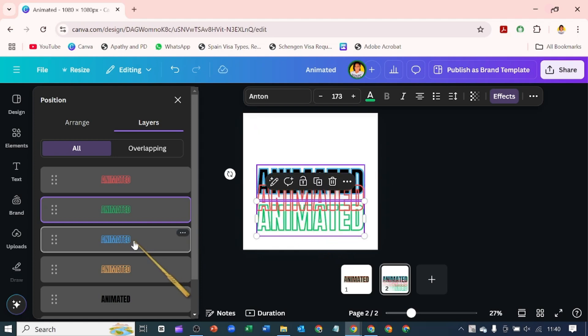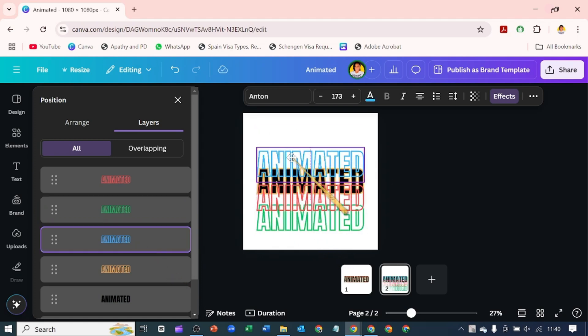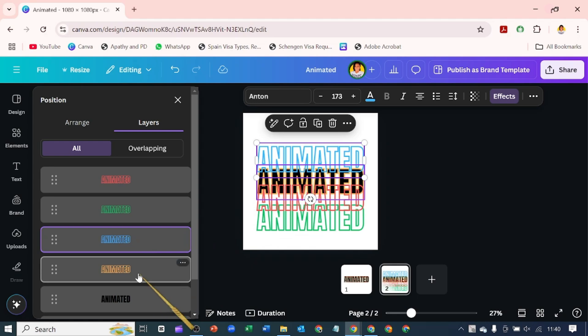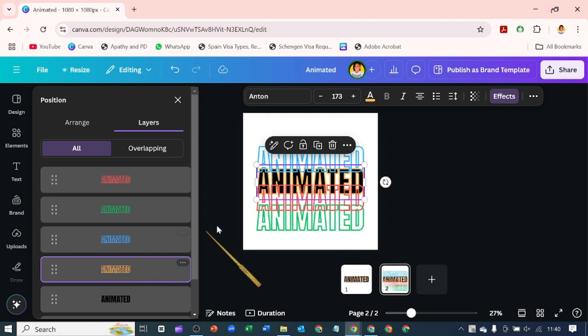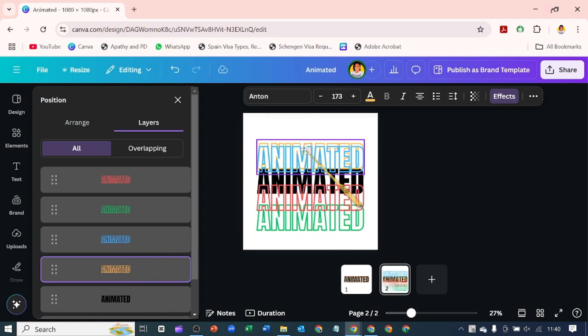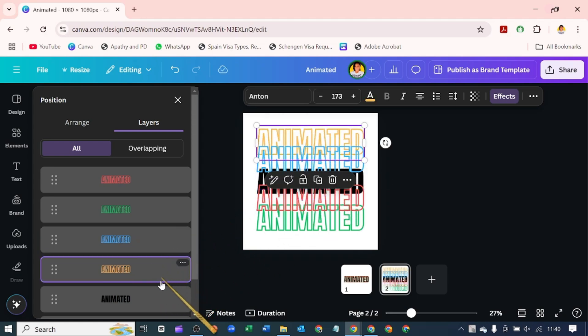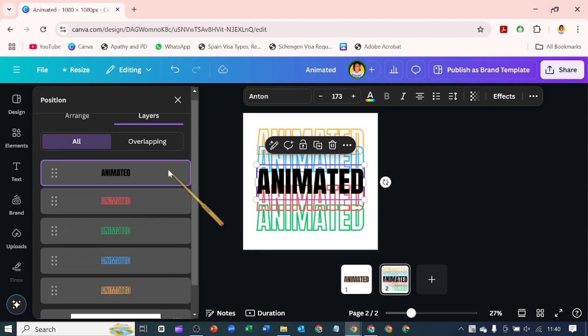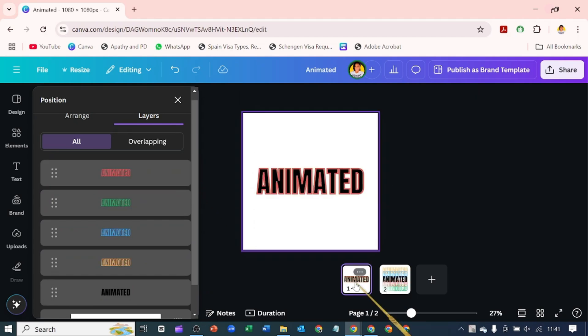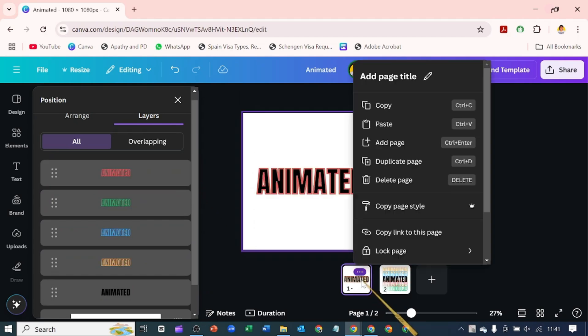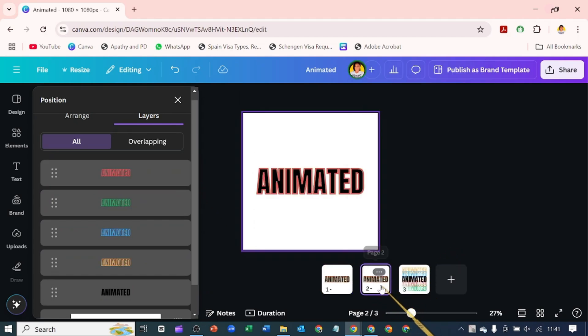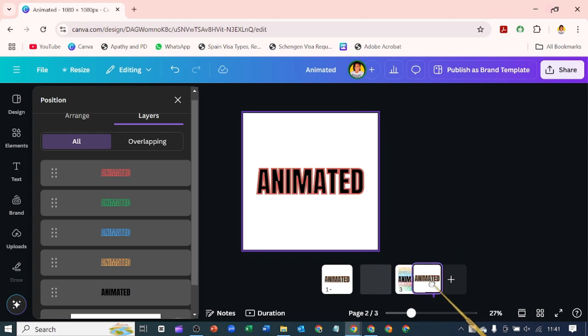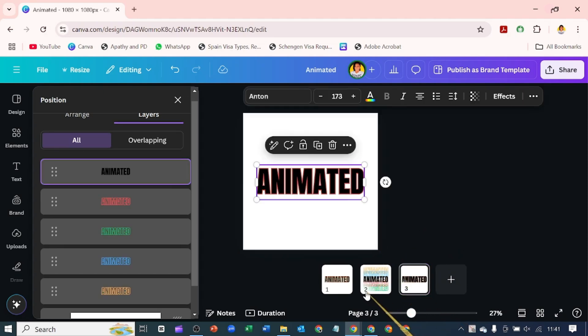I'm going to take this one up, take this one up as well, and bring this one to the top. I'm going to click on this and duplicate this again. I'm going to move over to this page here.